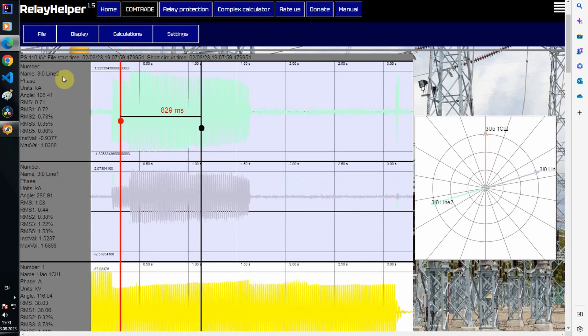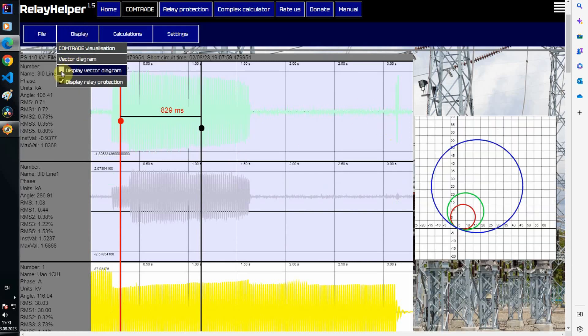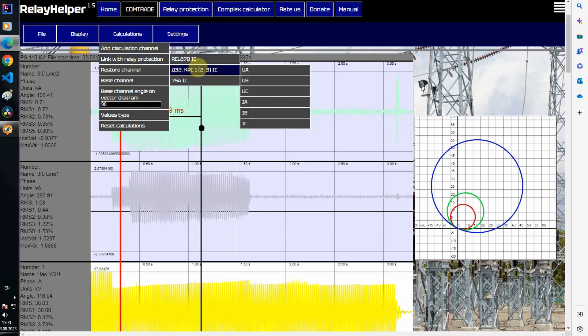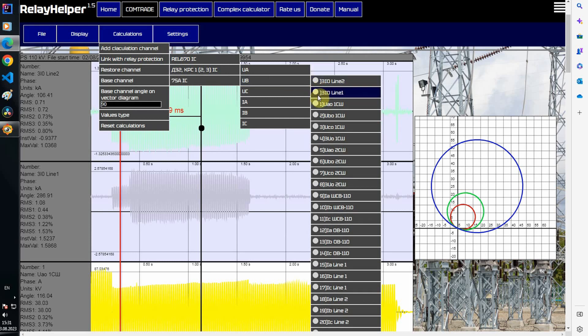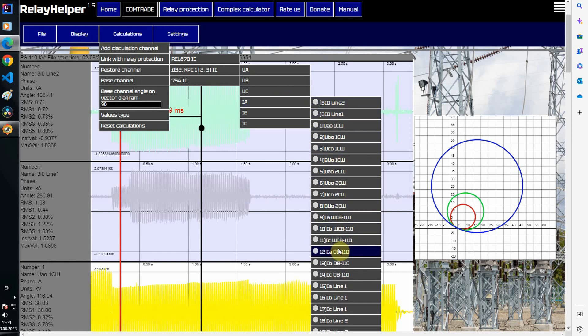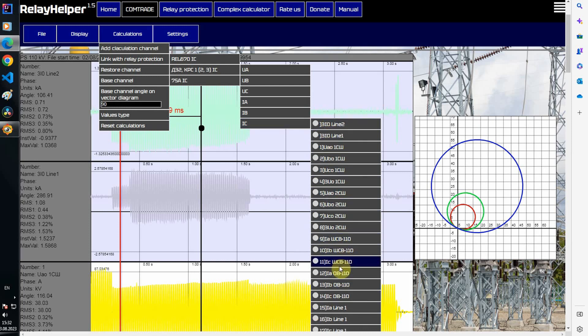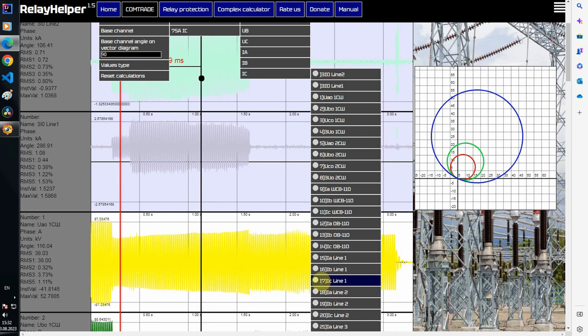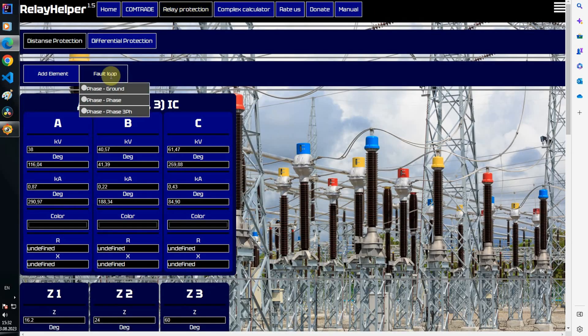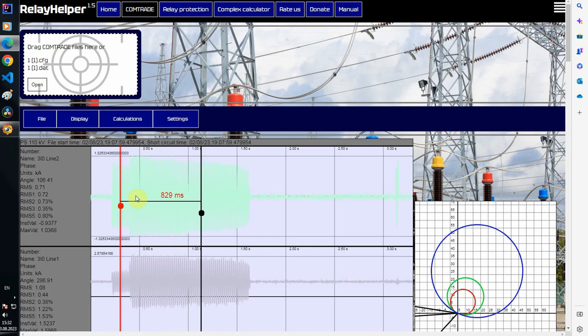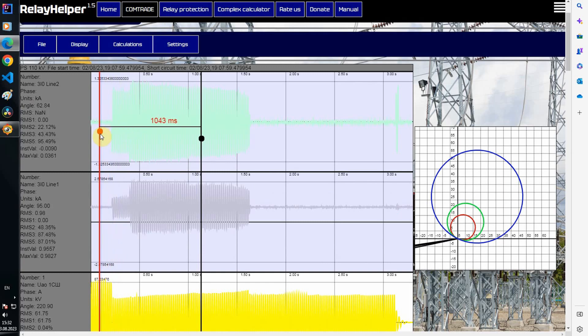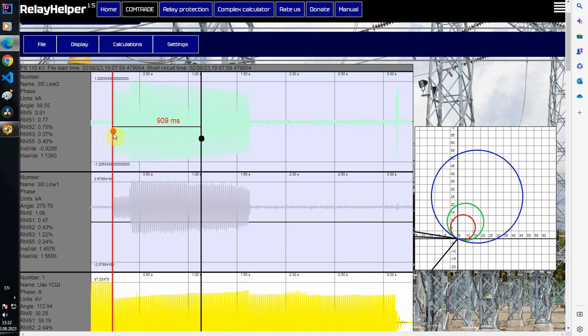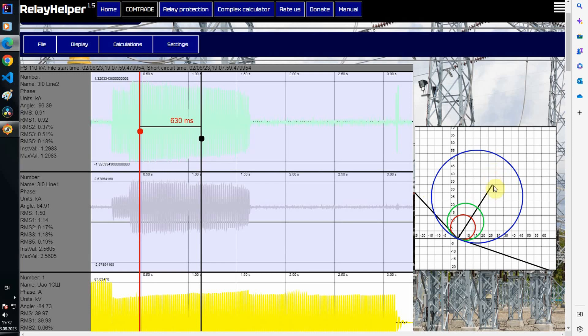Now let's add distance protection characteristics. I turn off the vector diagram linking comtrade file channels and a short circuit impedance calculator for the first line. I forgot to select the fault loop. Now it shows impedance vectors. Before fault, vectors looking in the reverse direction, also in the first section, and only here they move to the first quadrant impedance in the third zone.